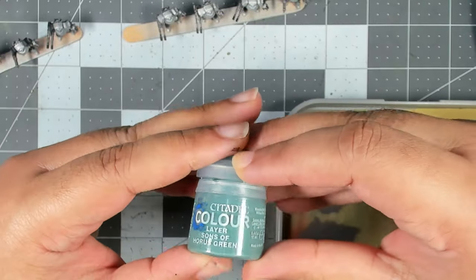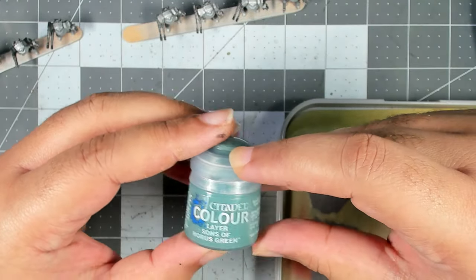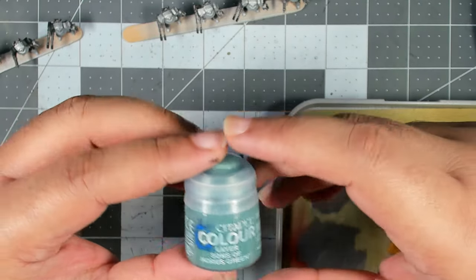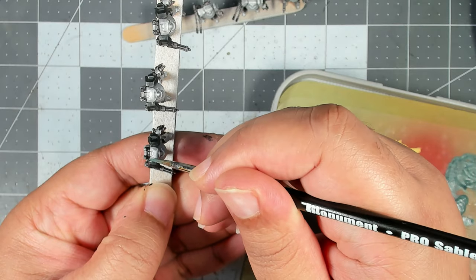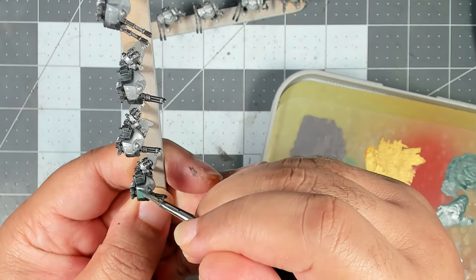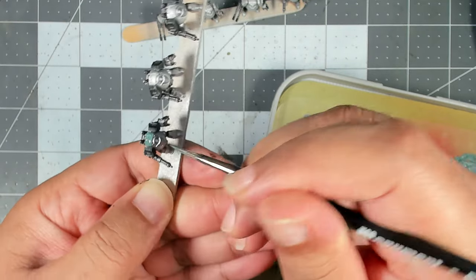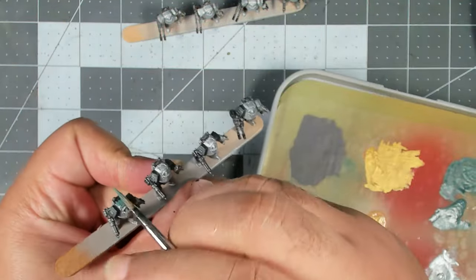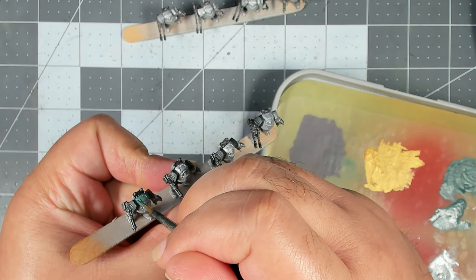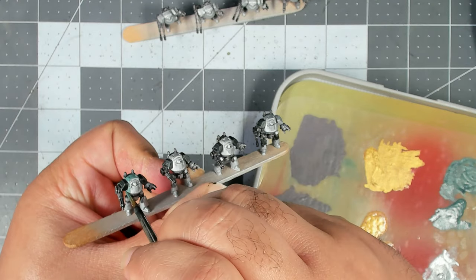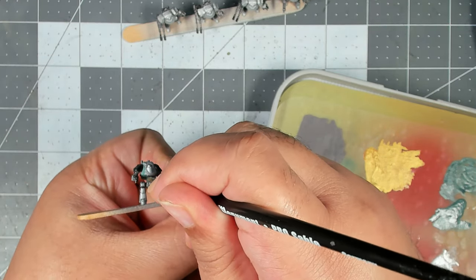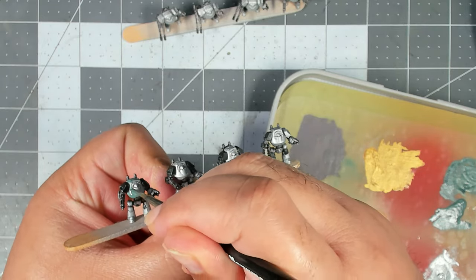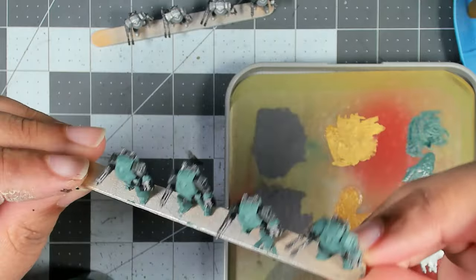All that's left to do on these is to color in the teal armor. For that we're using Sons of Horus Green. No real trick to this - you just want to lay down some nice even coverage on all the exposed armor panels. This is a notoriously thin layer paint so you may end up needing two coats. Just take your time and be really careful and make sure you don't hit any of the black parts we've already painted.